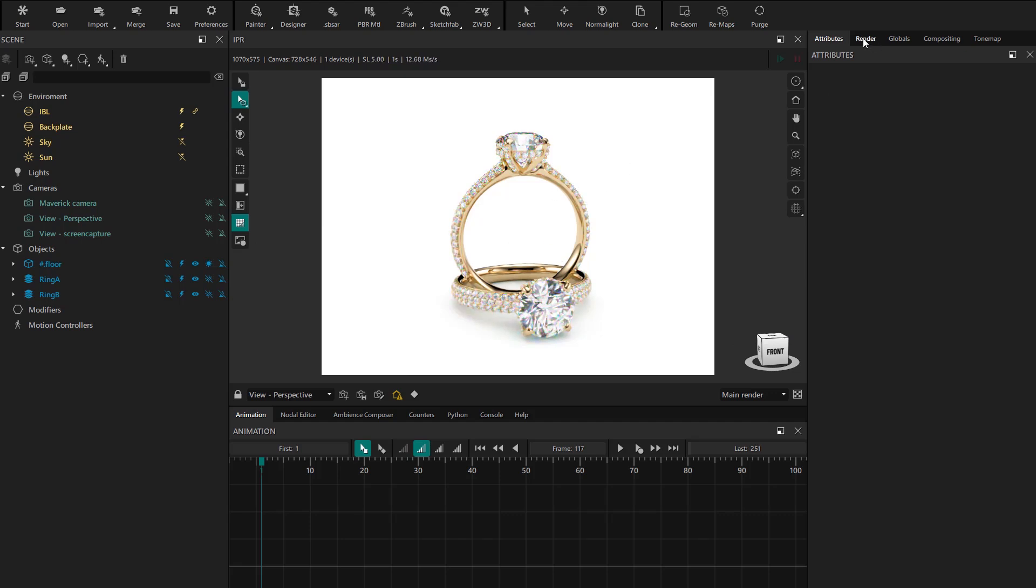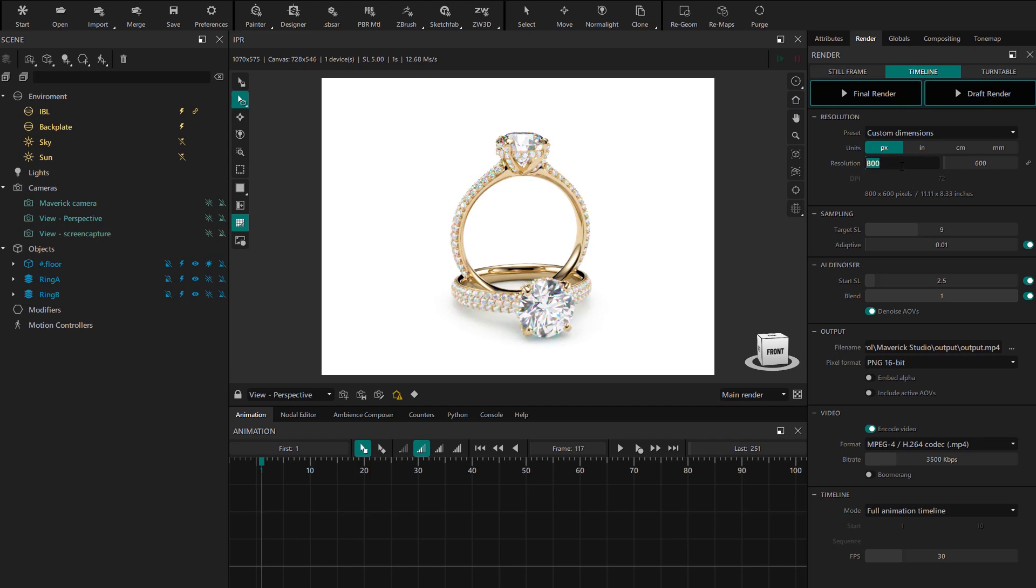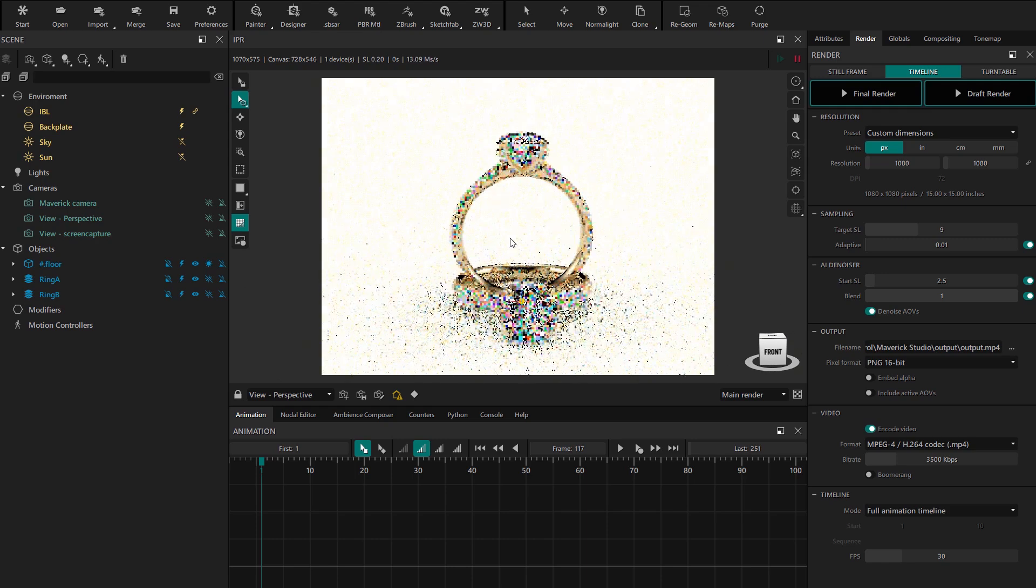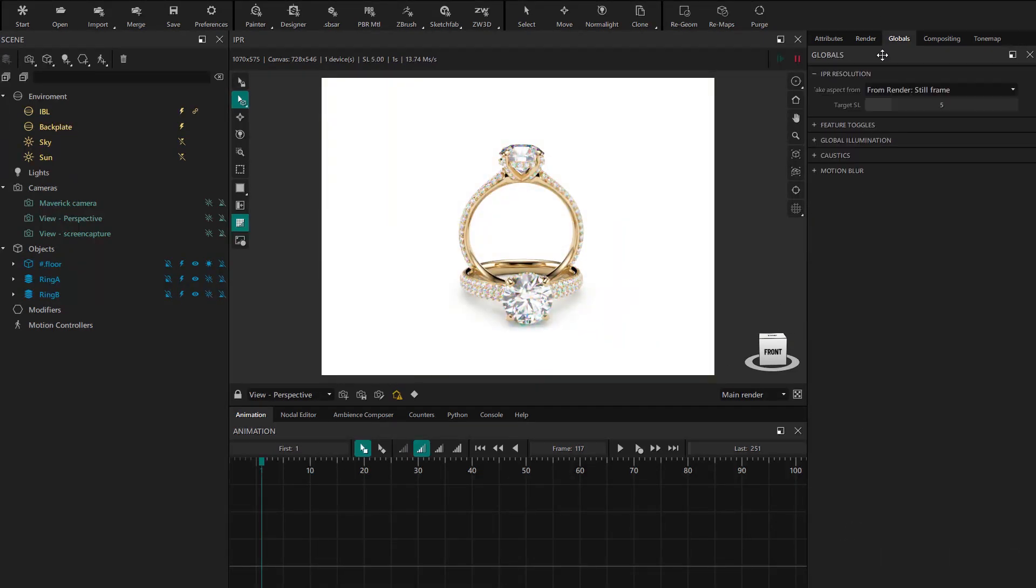We start by setting the resolution for our animation. We go to the render panel and in the timeline we'll set a square resolution. For it to take effect in the IPR we need to select it in globals.